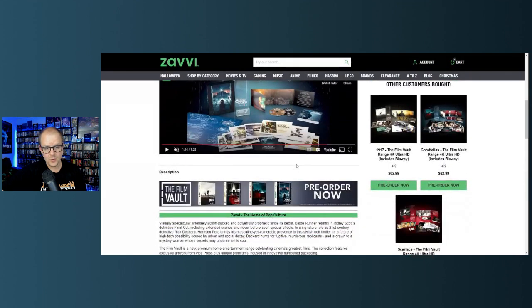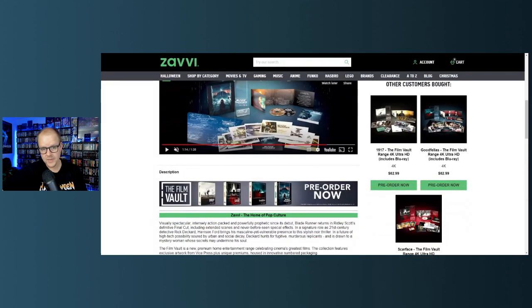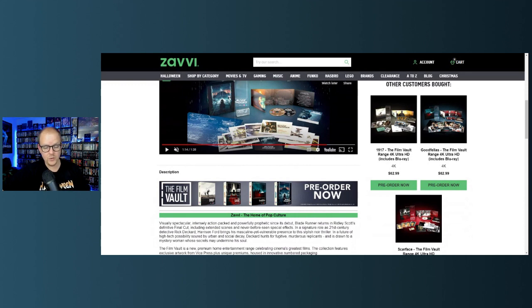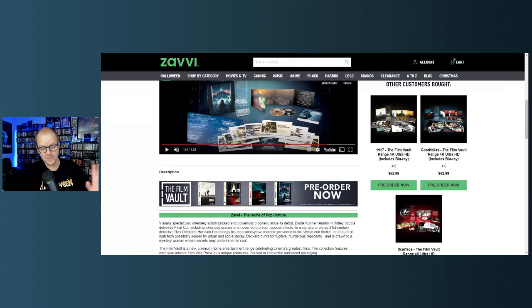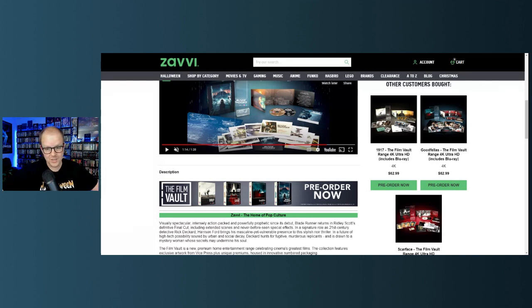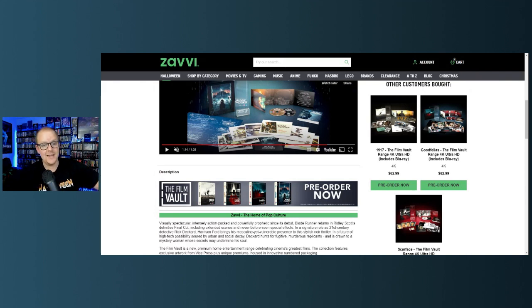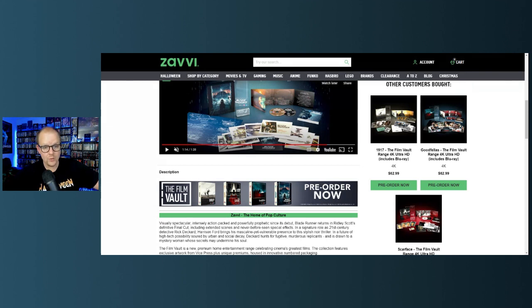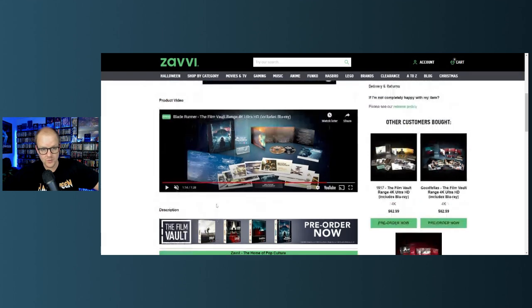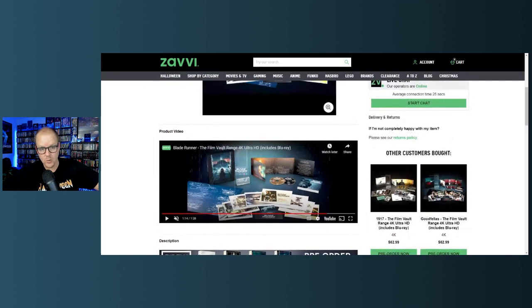They are collector's editions and it looks to be a new line from Zavvi called the Film Vaults. These are numbered, so this is like a new line that's starting. These are one through four, maybe there'll be five through eight next year. The films included are 1917, Scarface, Goodfellas, and Blade Runner.